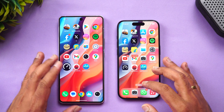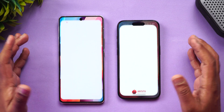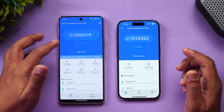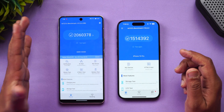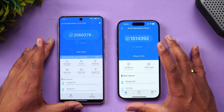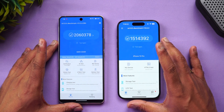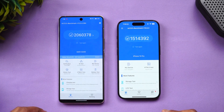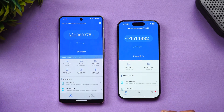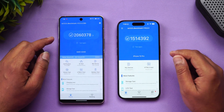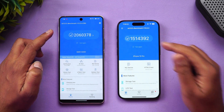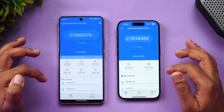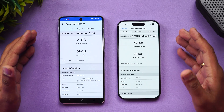Next is the AnTuTu benchmark score. The iQOO 12 scored 20,60,378 — over 20 lakh — while the iPhone 15 Pro scored 15,14,000. The Snapdragon 8 Gen 3 is clearly more powerful in terms of raw CPU performance on AnTuTu, with the iQOO scoring significantly higher.